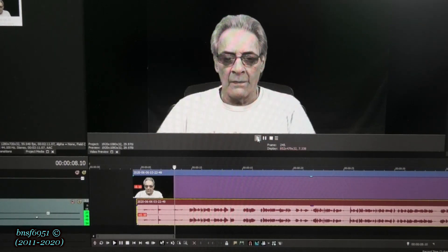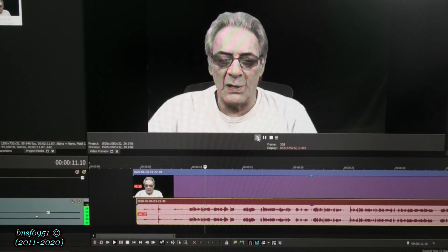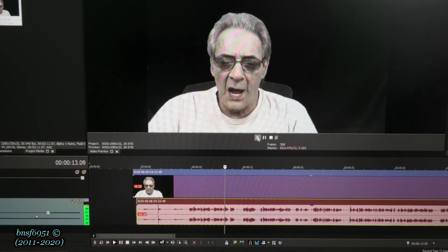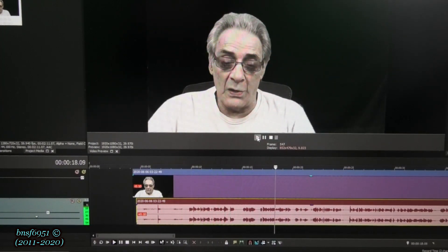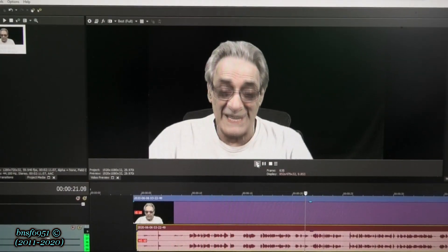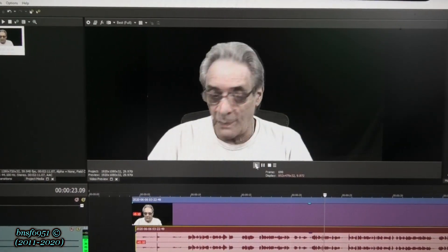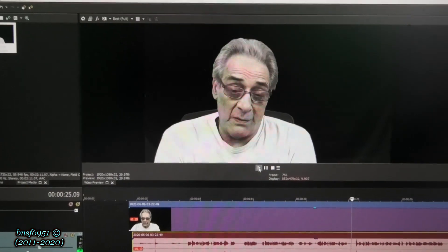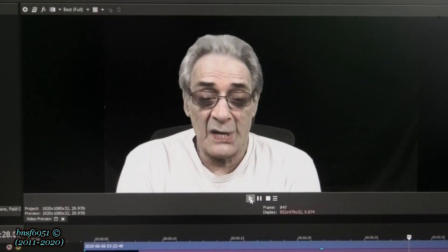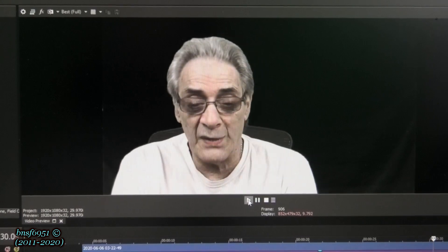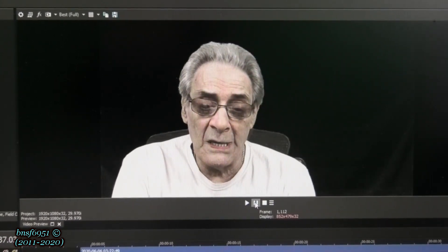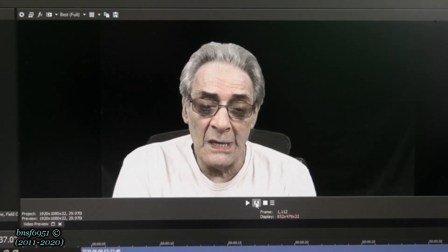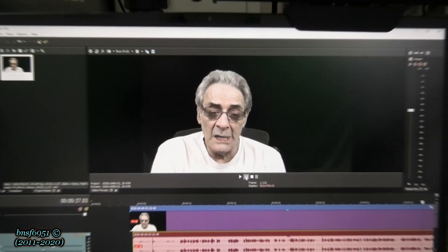That looks pretty good to me. You can see that we made a pretty good difference on that - the audio and video are now lined up. I'm going to back this out now and show you the next step.